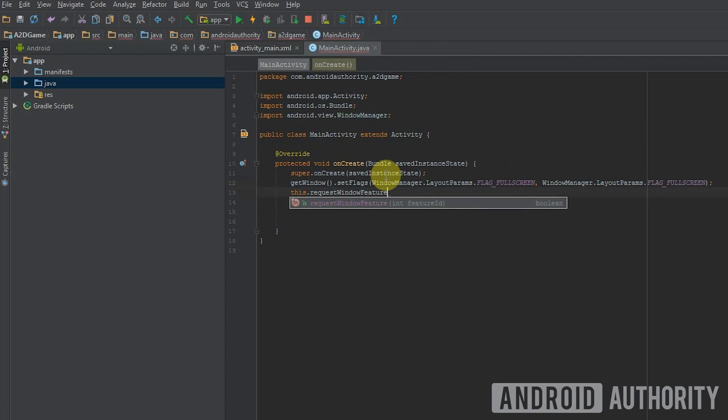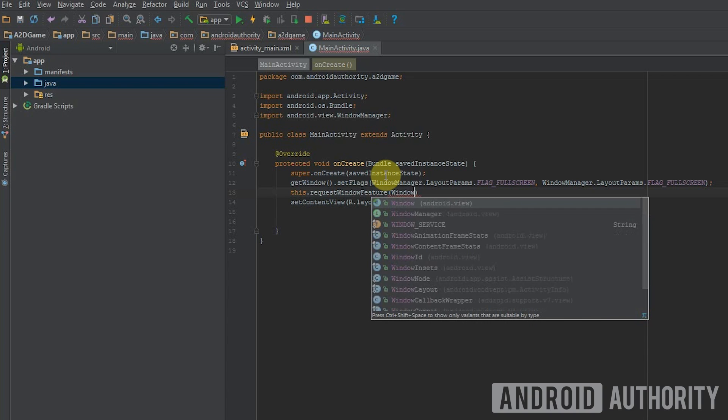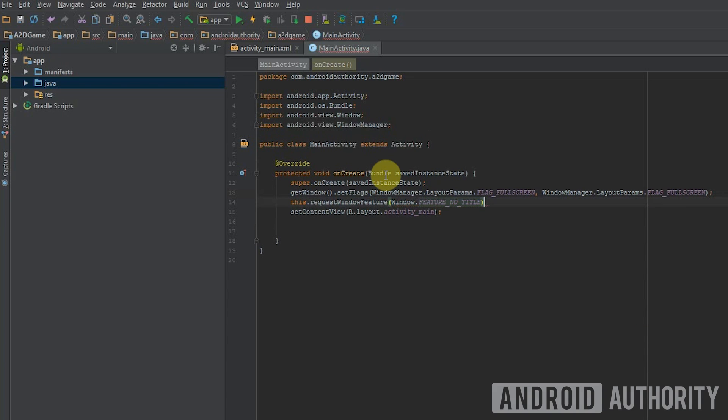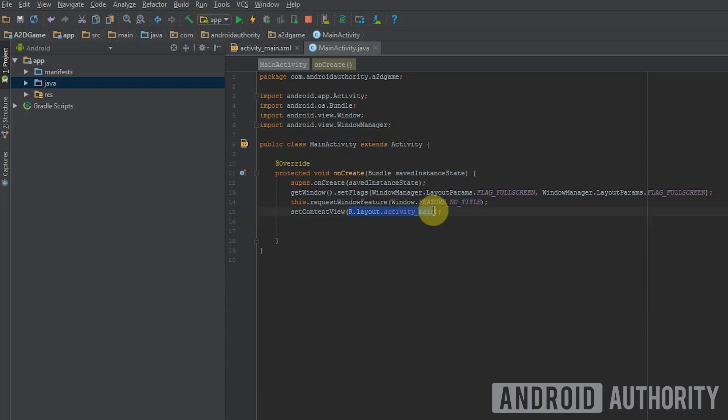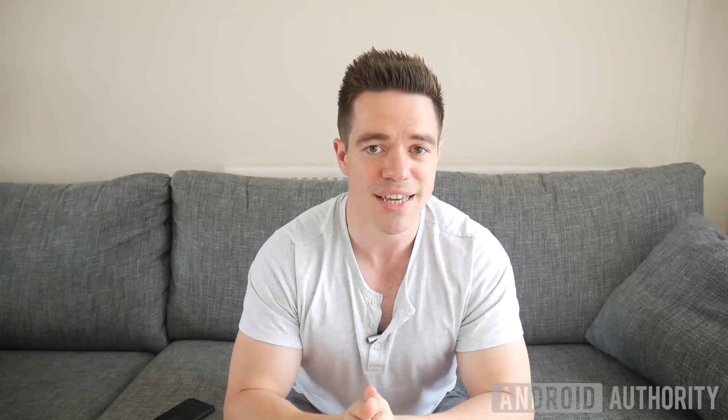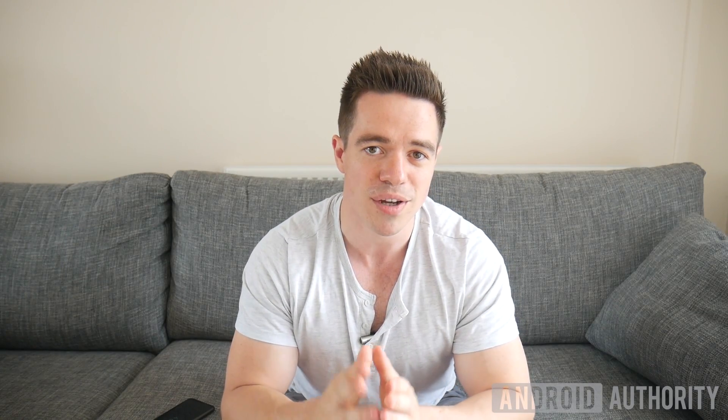Now we're going to make the game full screen. You might be used to working with apps that use an XML script to define the layout and position of the views. We're not using one of those, so you're going to change the line that reads set content view to new game view brackets this. What this is referring to is a class that we're going to build ourselves.